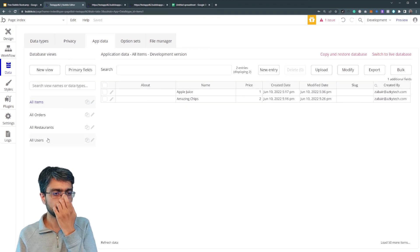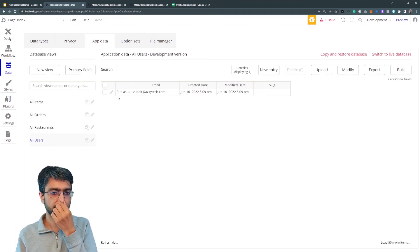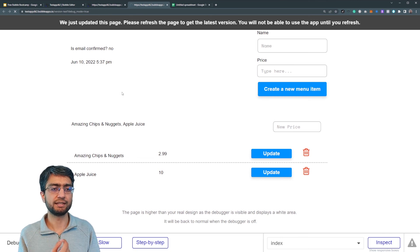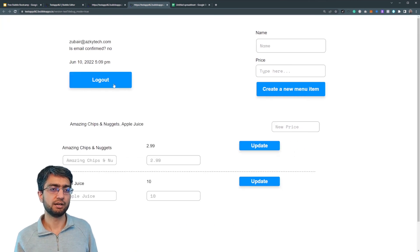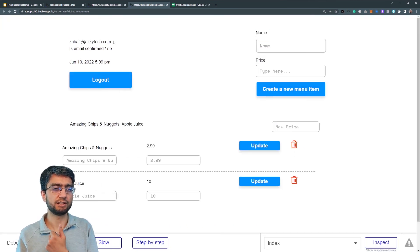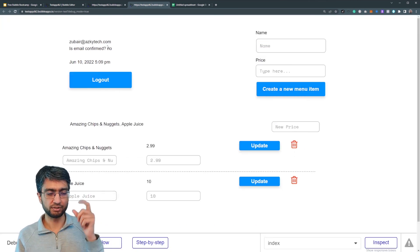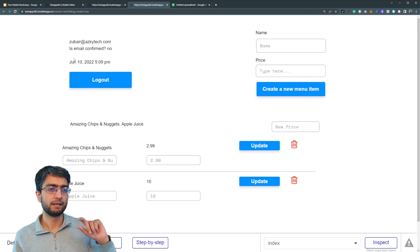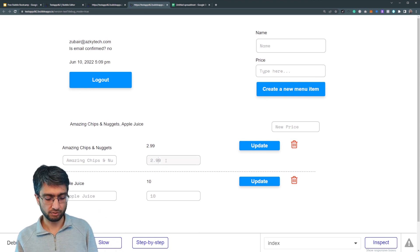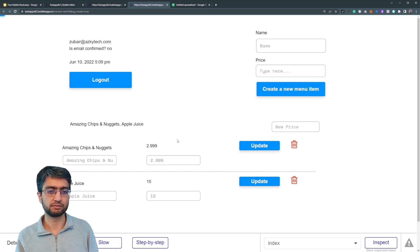So if I go to app data users and run as that user again, I'll see the Zubera at ASCII tech email. I'm logged in now. And now I can auto bind.